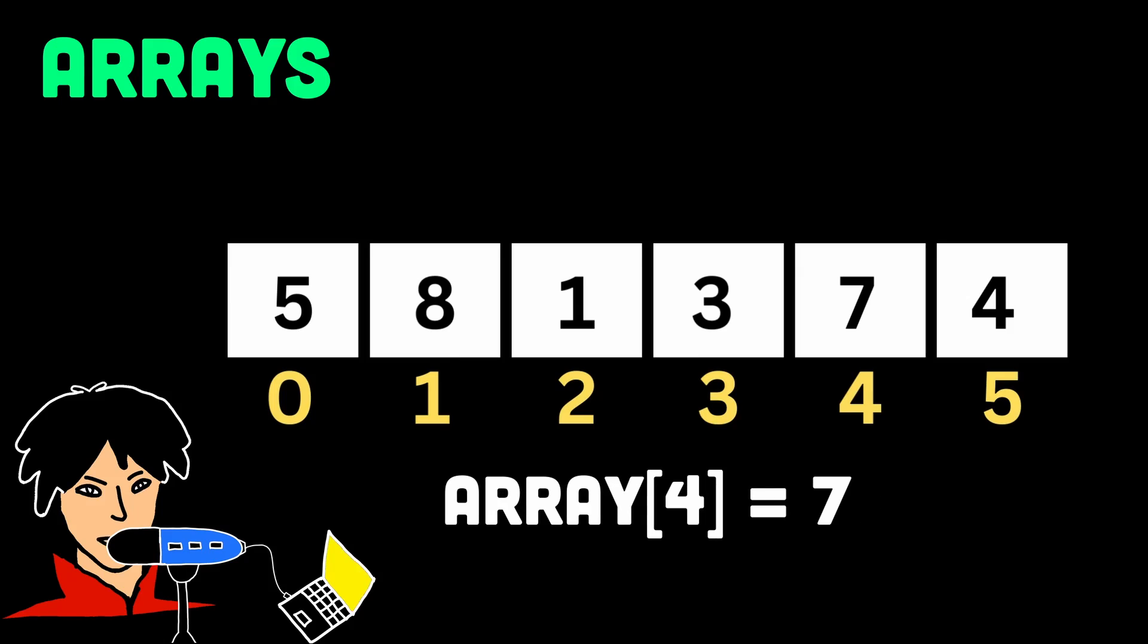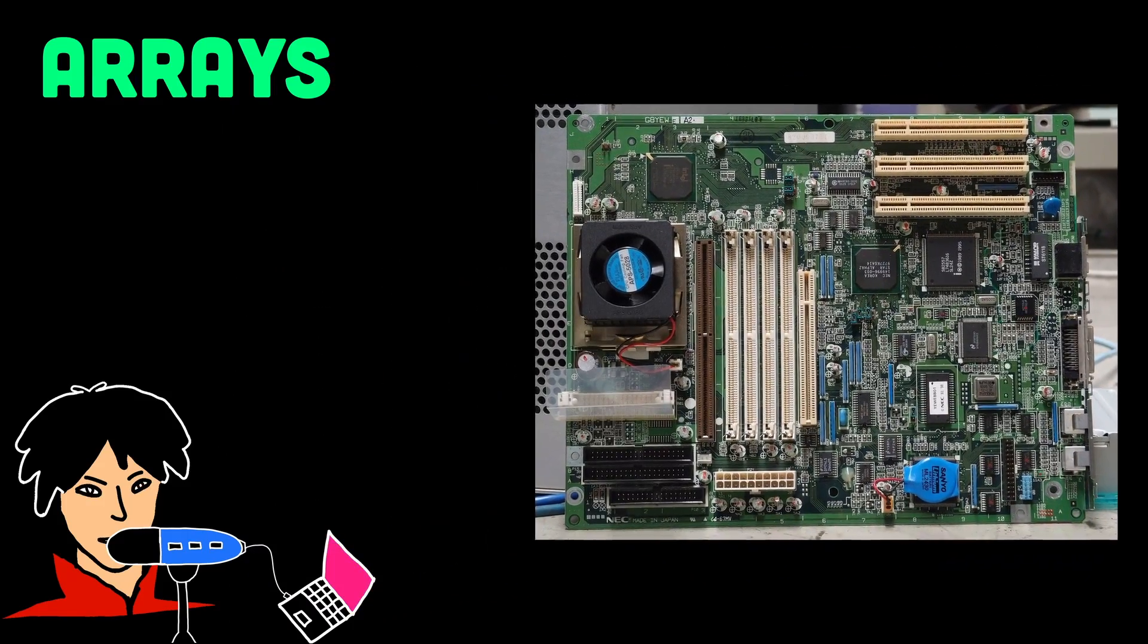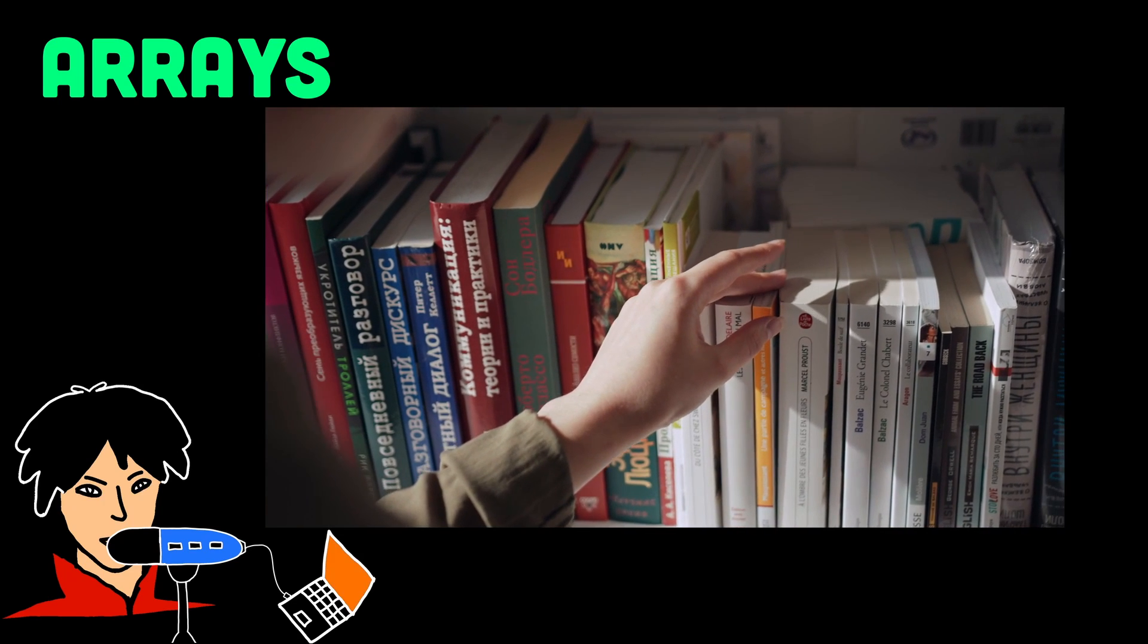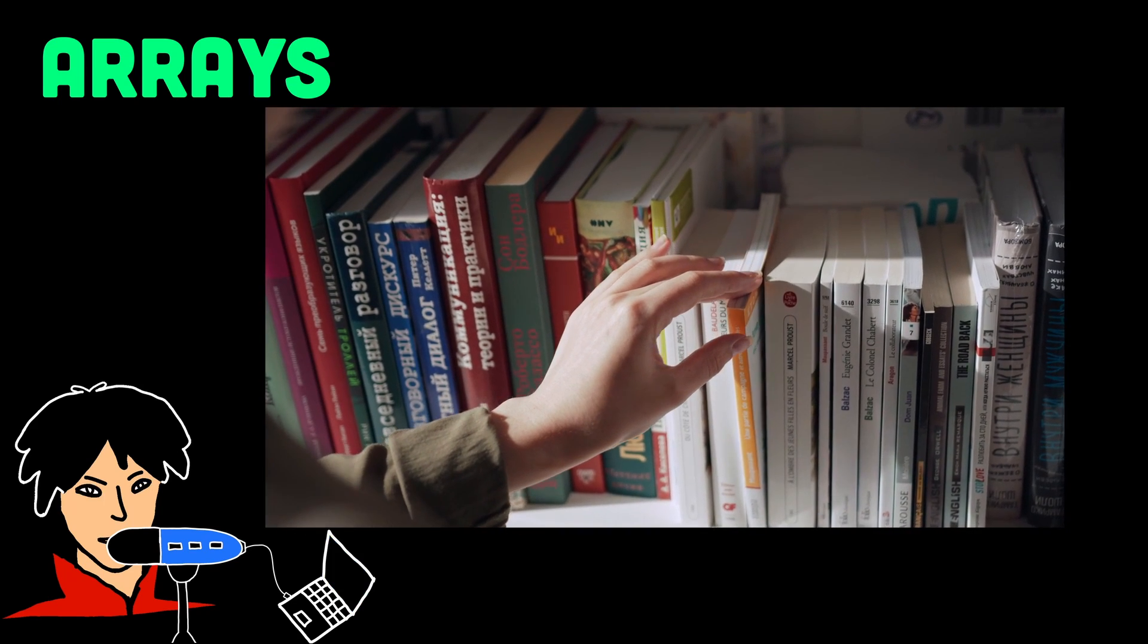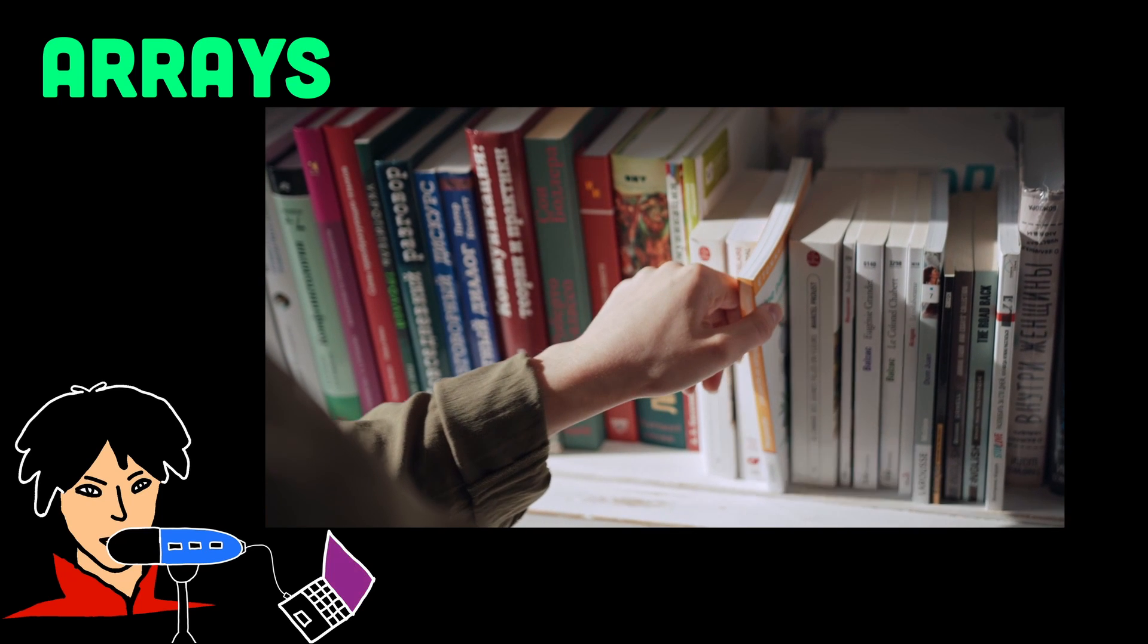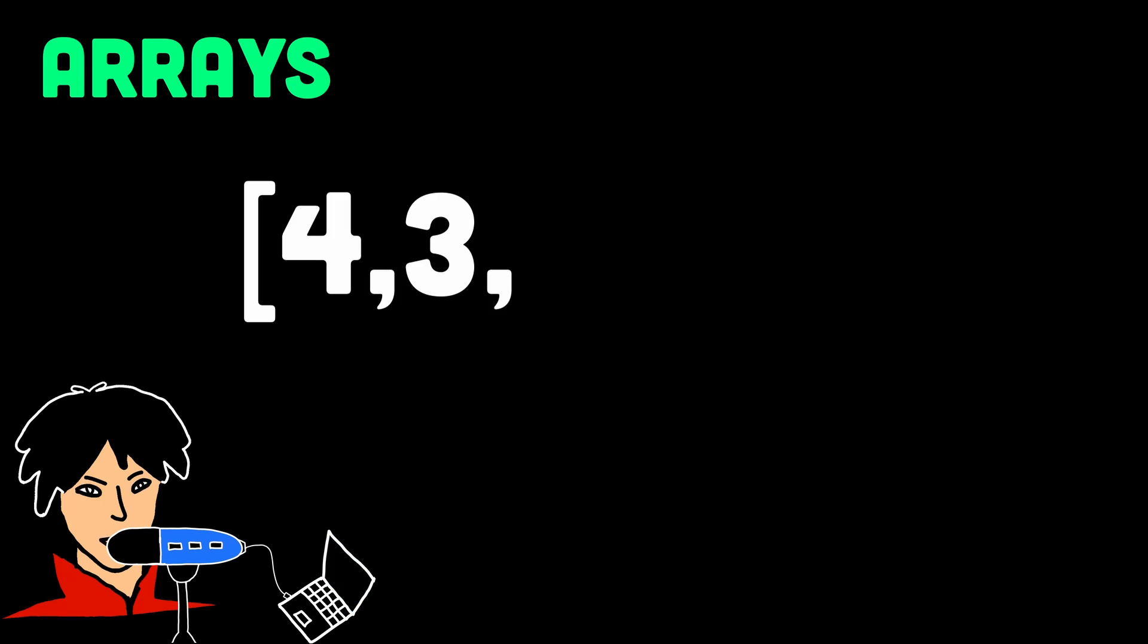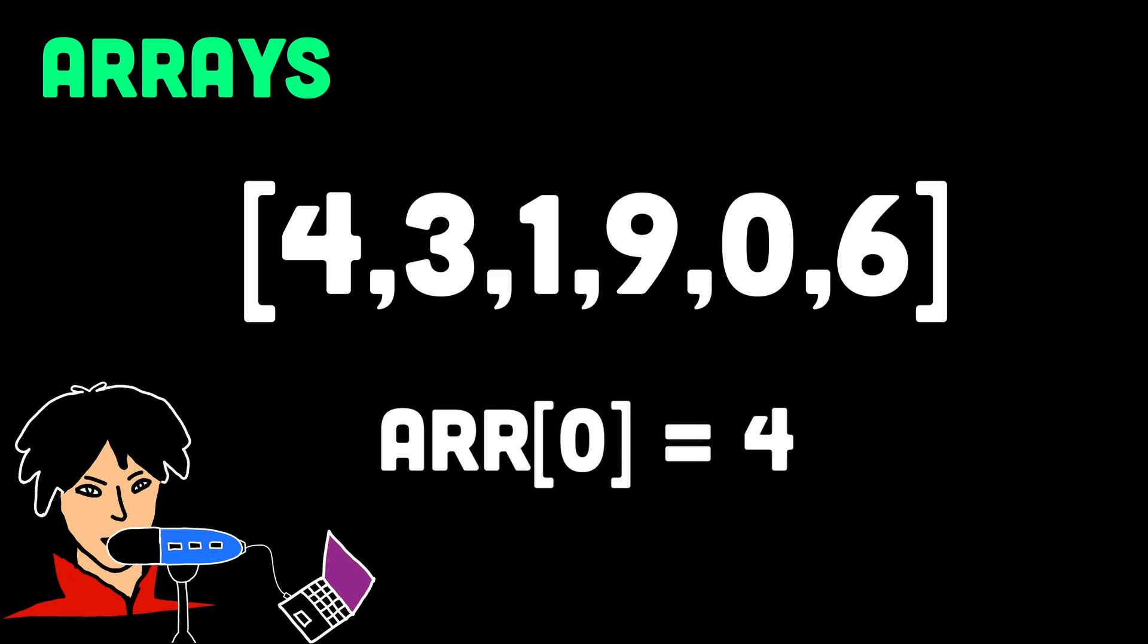Elements in an array are stored together in memory, and because of that, it's faster to work with them. Imagine you have a room full of books arranged in a particular order. If you know the position of a book, you can find it immediately without searching through the entire room. Similarly, with arrays, you can quickly access or modify elements without spending too much time.